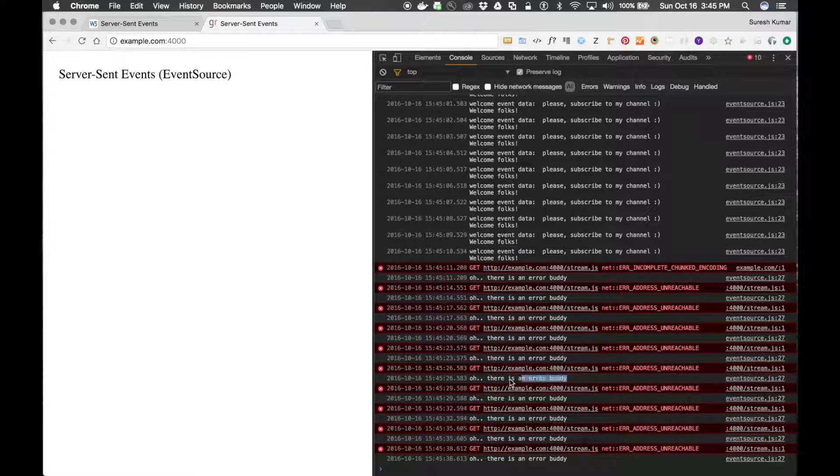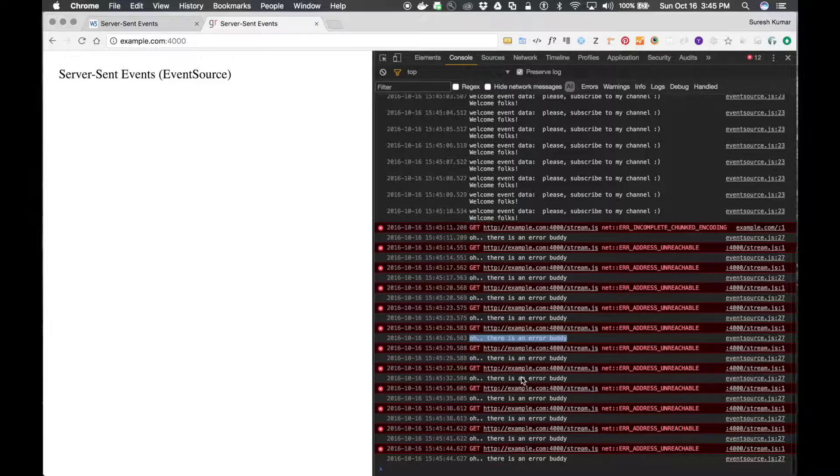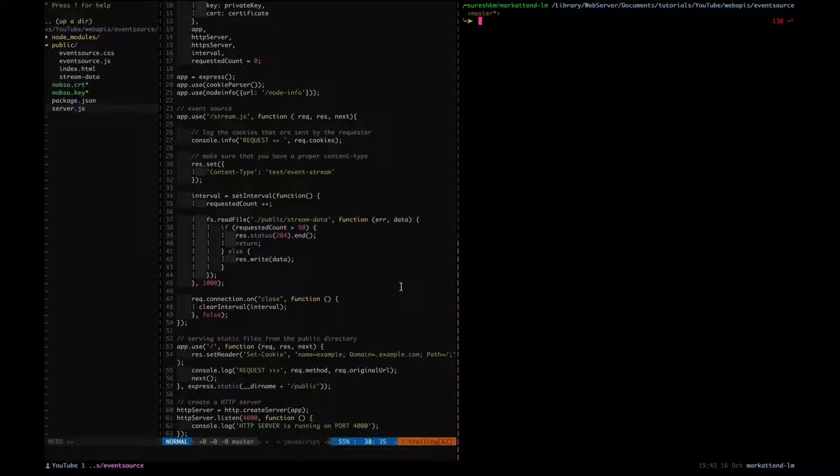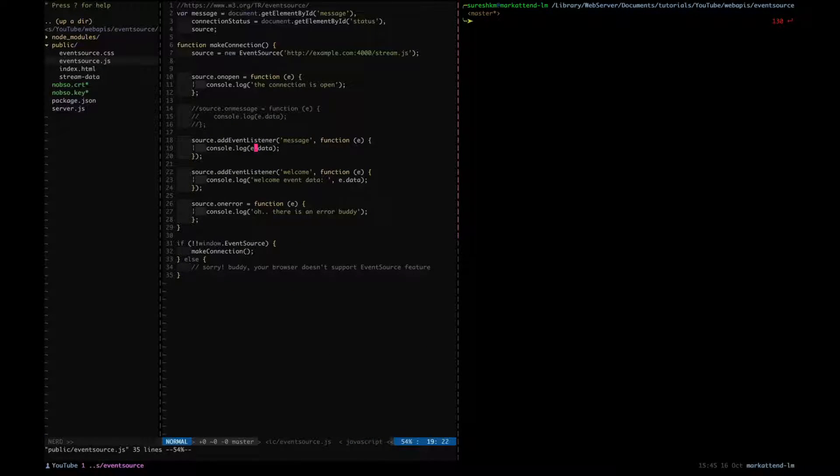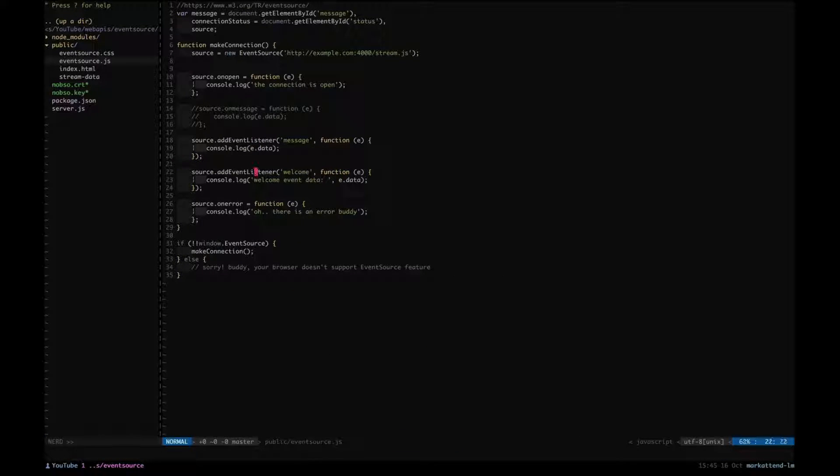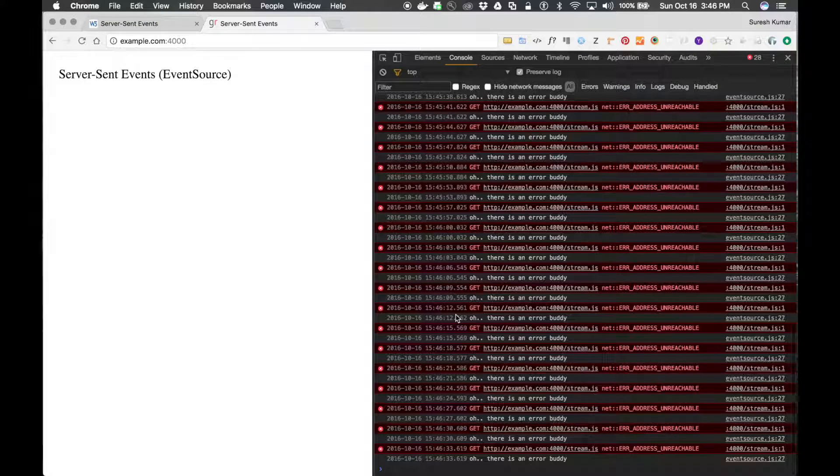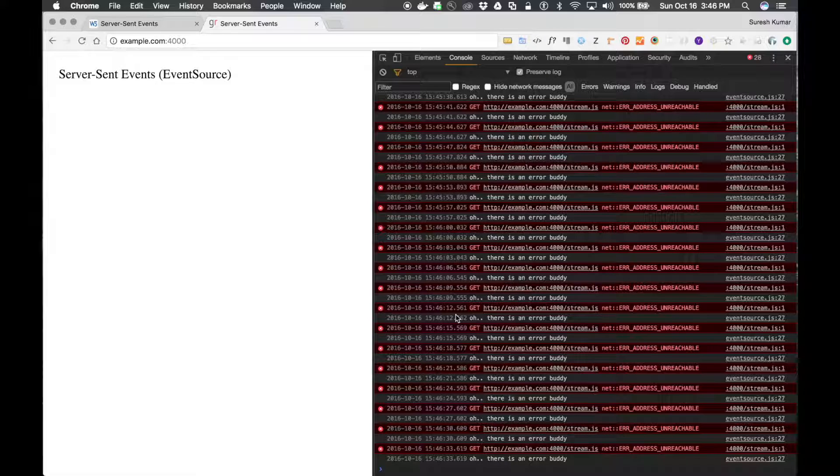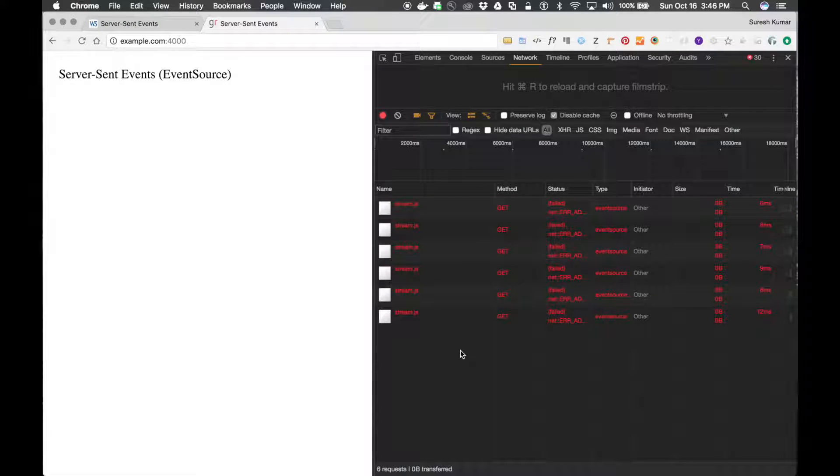And we are logging the message also. This message is coming from the error event handler. Let me show you where it is. You can see it over here. So whenever the source has some error, this event handler is going to be called. That's what we are printing over there. So every three seconds approximately it's going to make a call. This is going to be a network call.